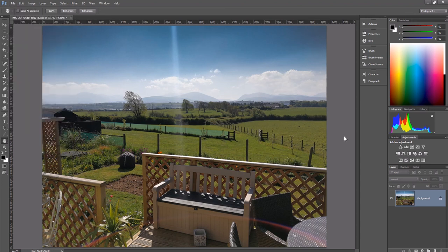So there we have it, how to just add a bit of detail back into your sky. And I hope it's something you see. Thanks guys.